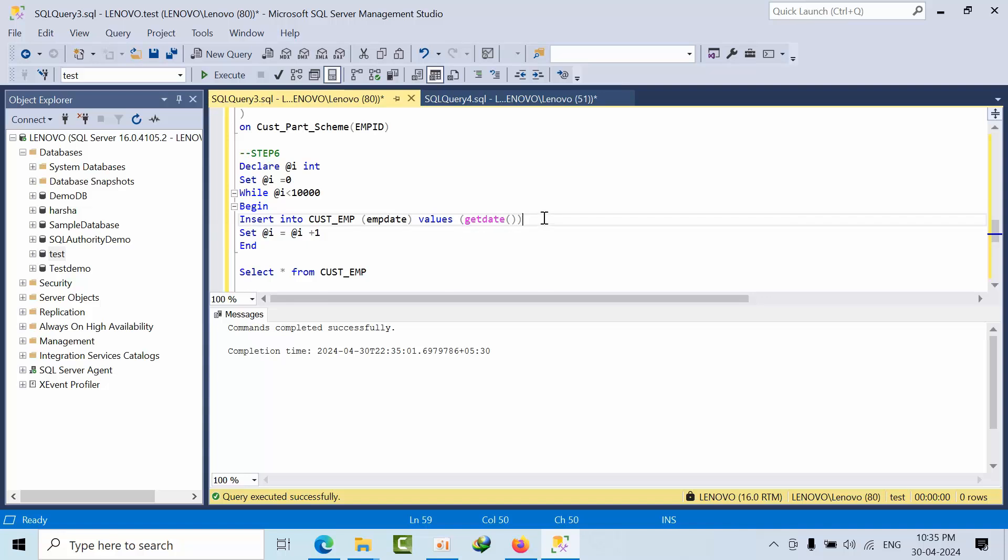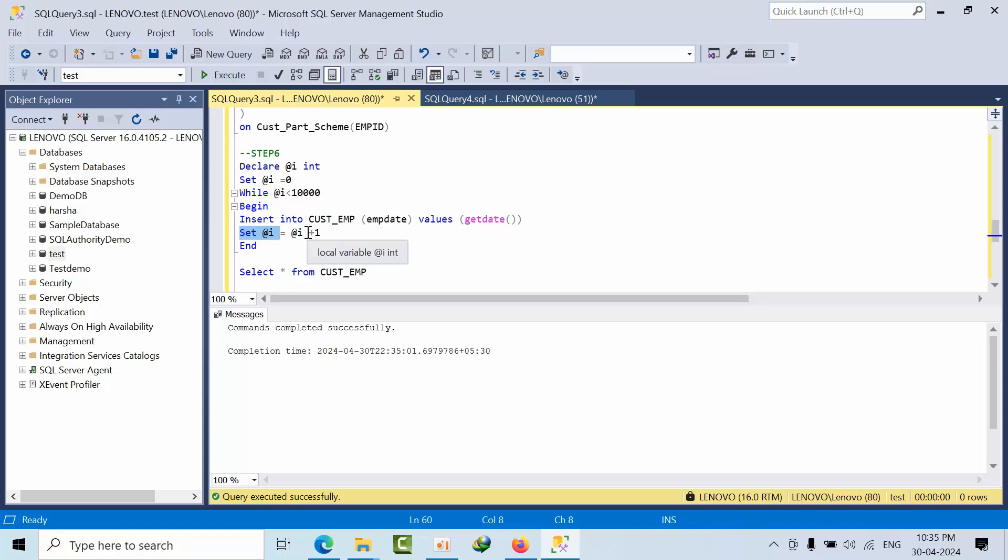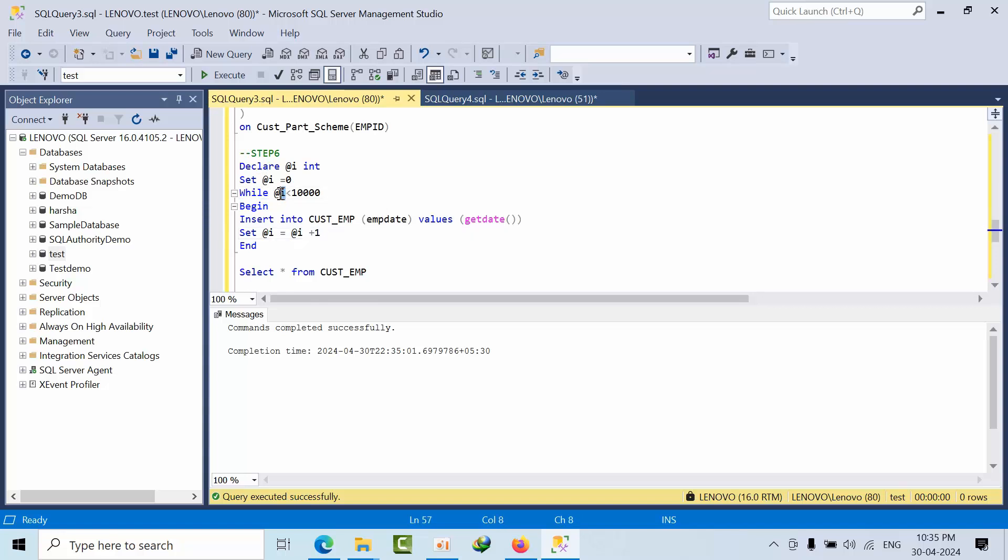Now once it is done, again we are setting the I value here: 0 plus 1. What is the current value? Current value 0 plus 1. Again it will come to here. While 1 is less than 10,000, yes. Then it will begin the insert statement.